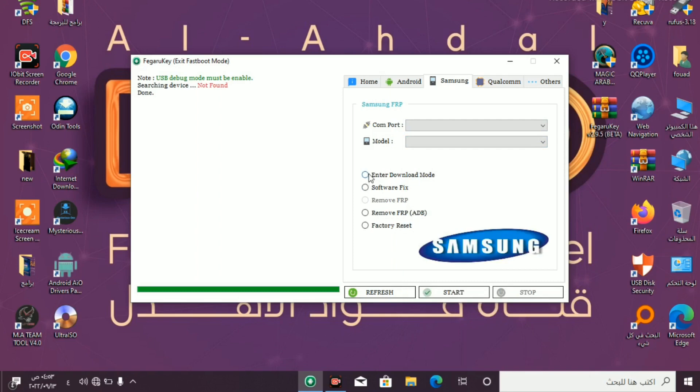Here enter download mode, software fix, remove FRP or factory reset.